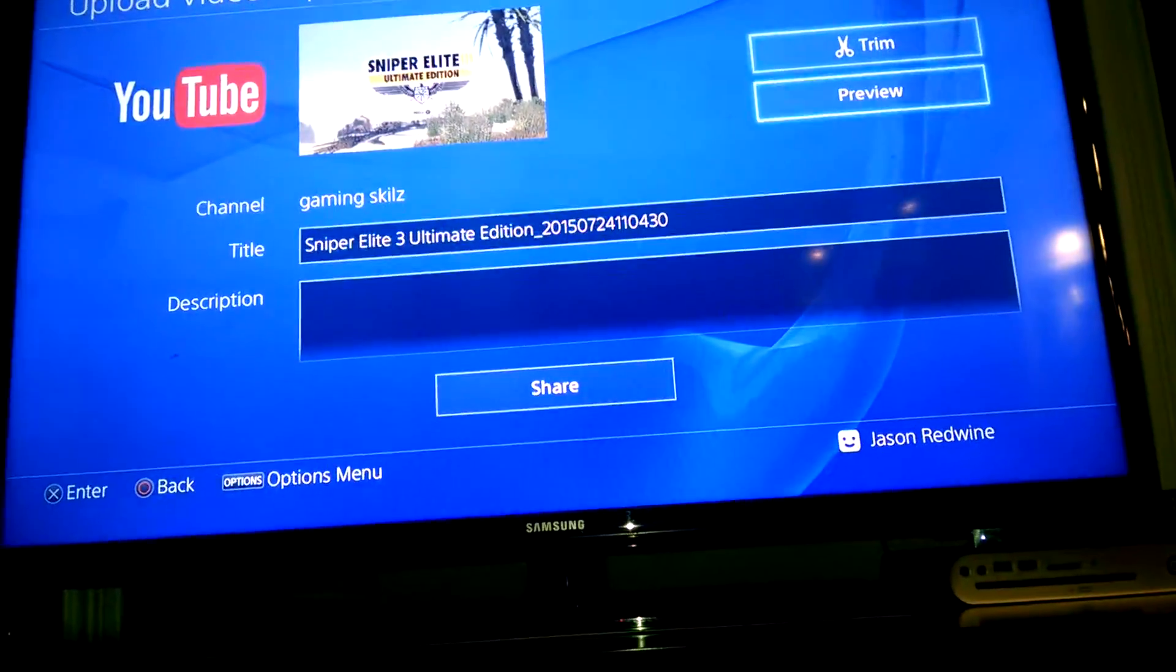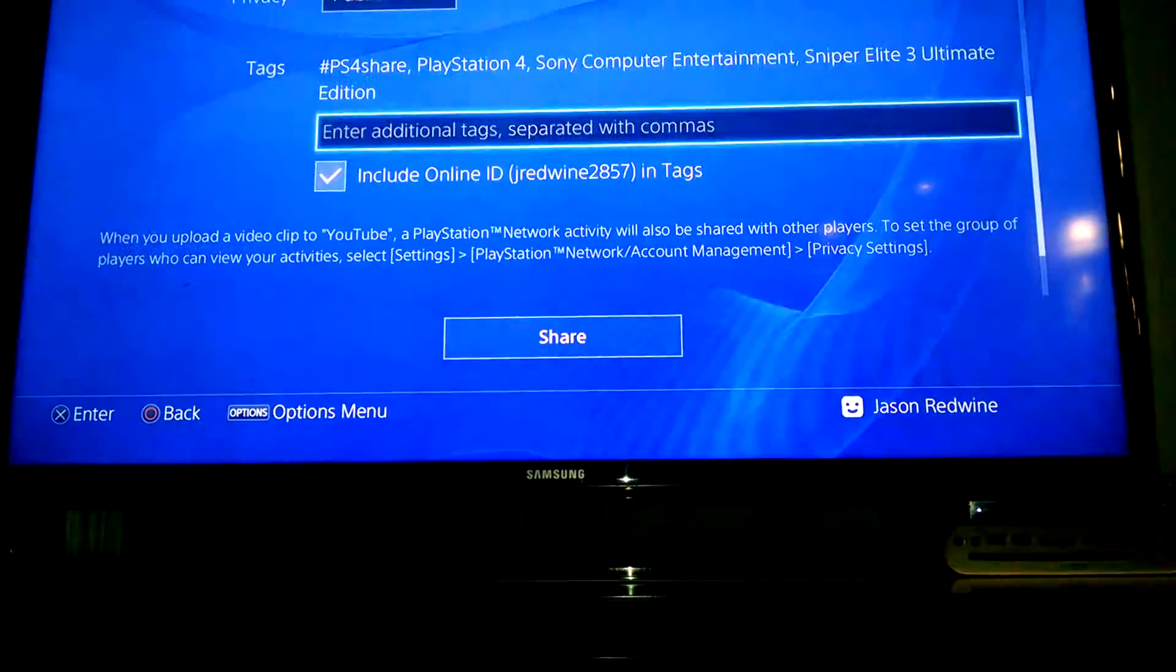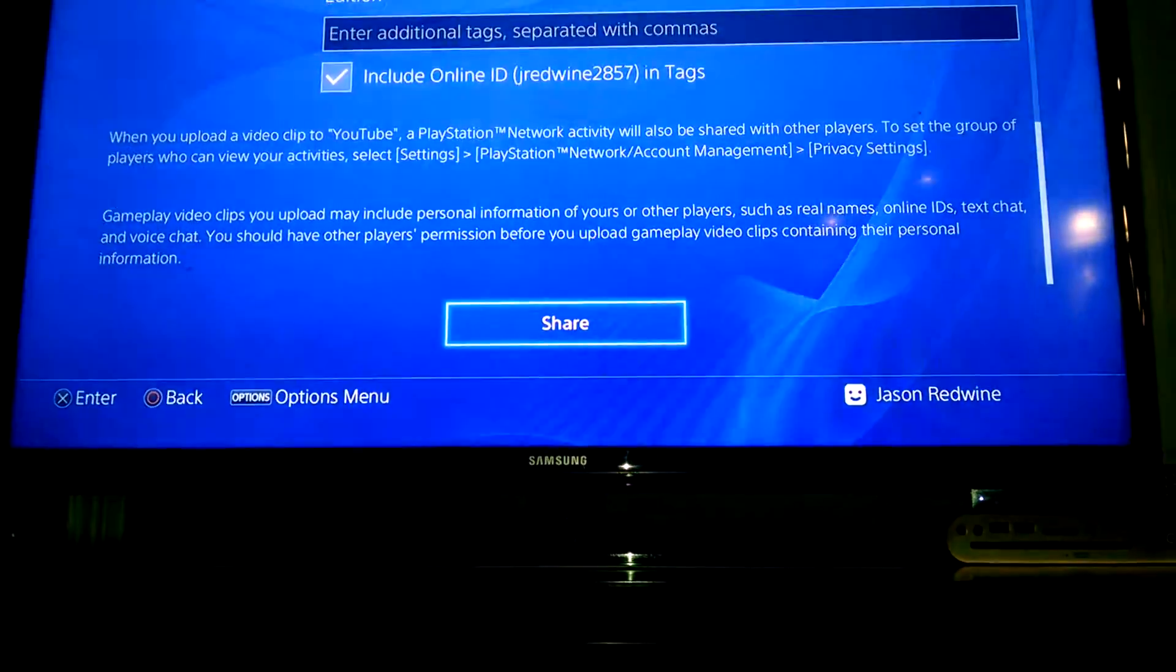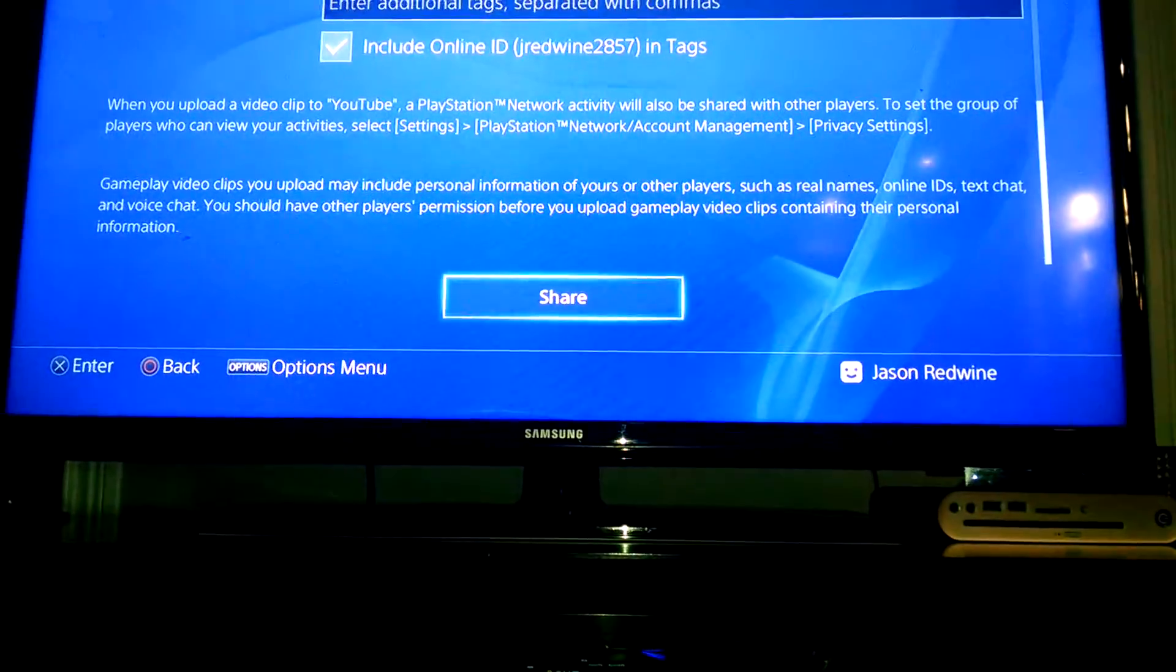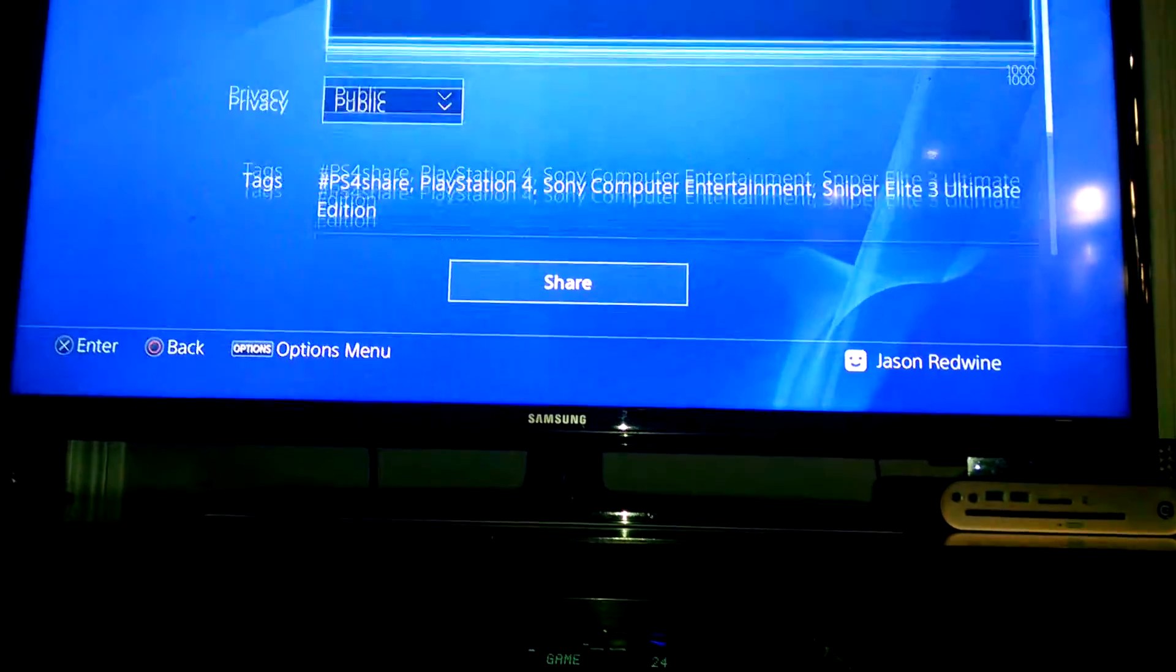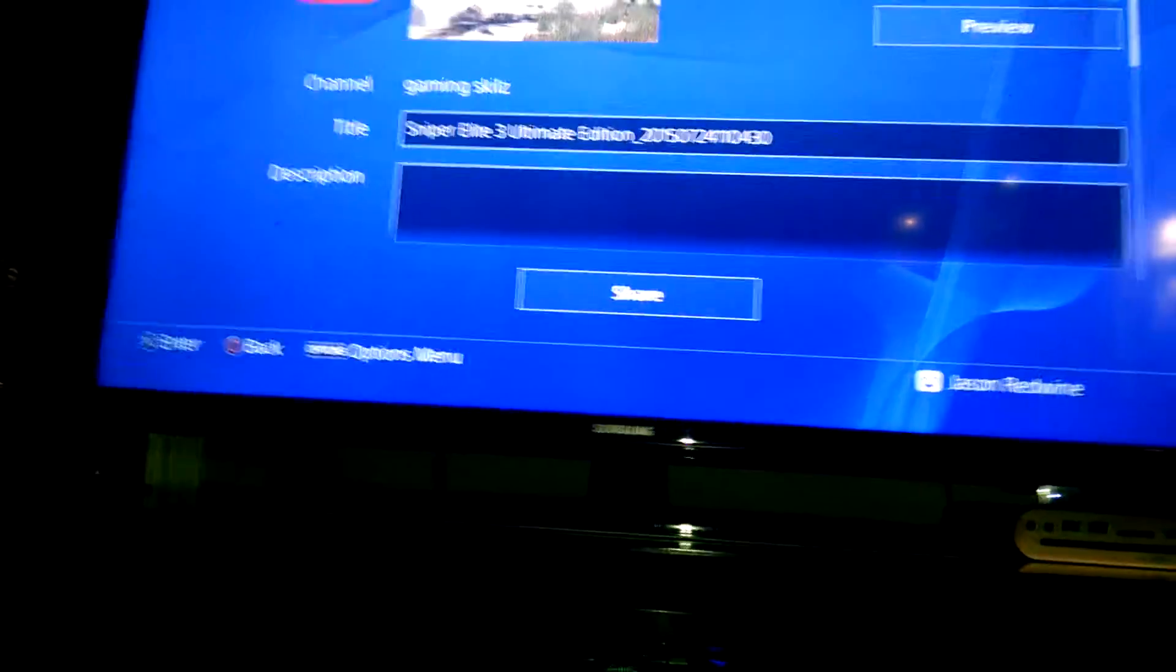And once you're done with all that, you just hit share and then it'll upload to YouTube.